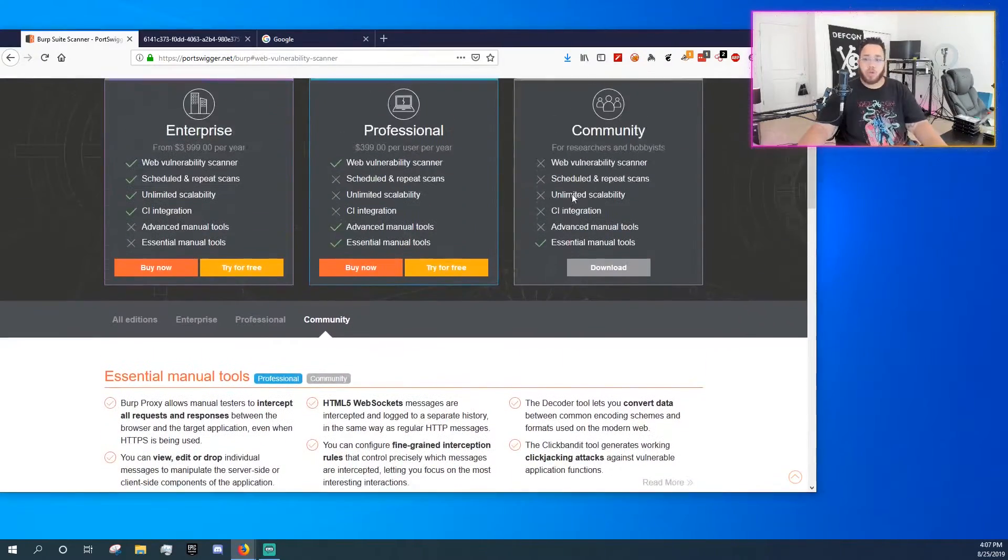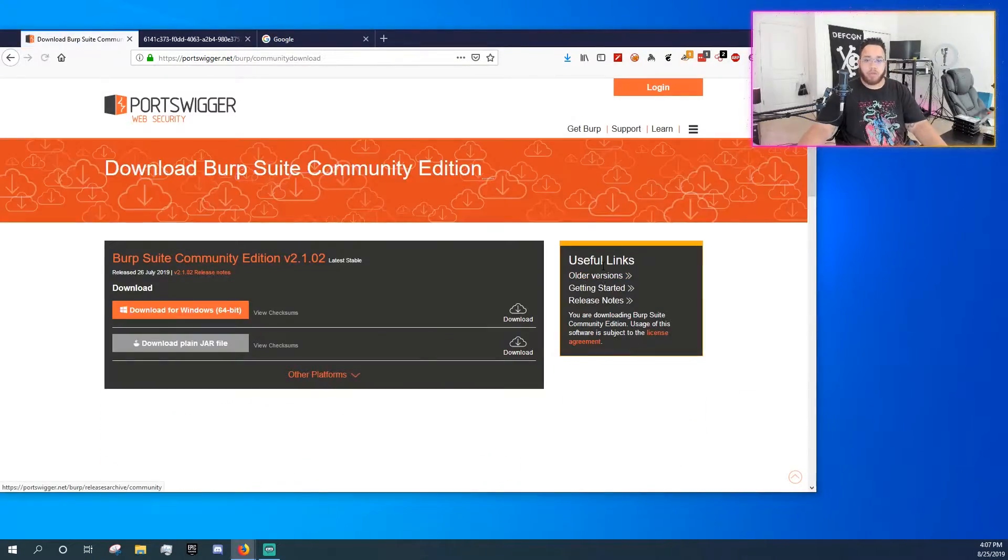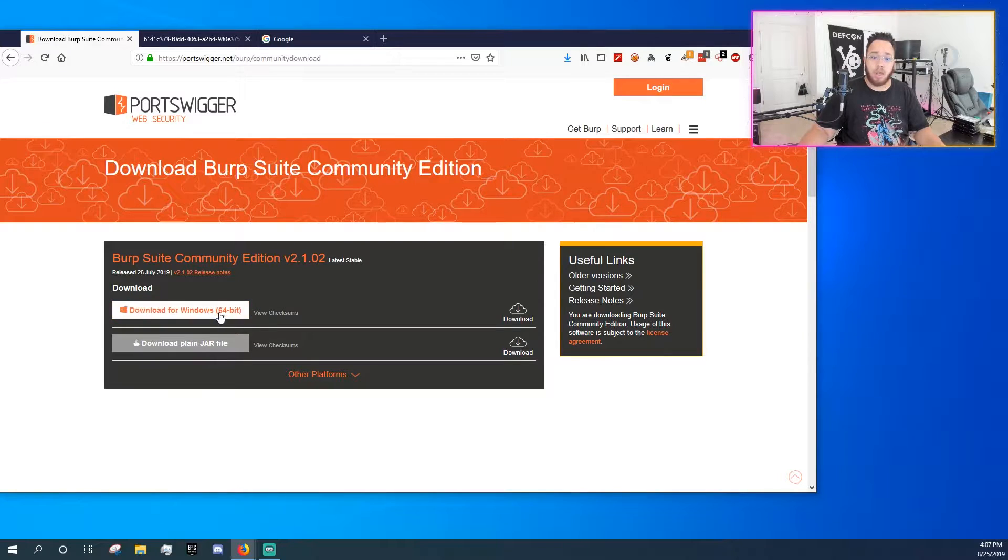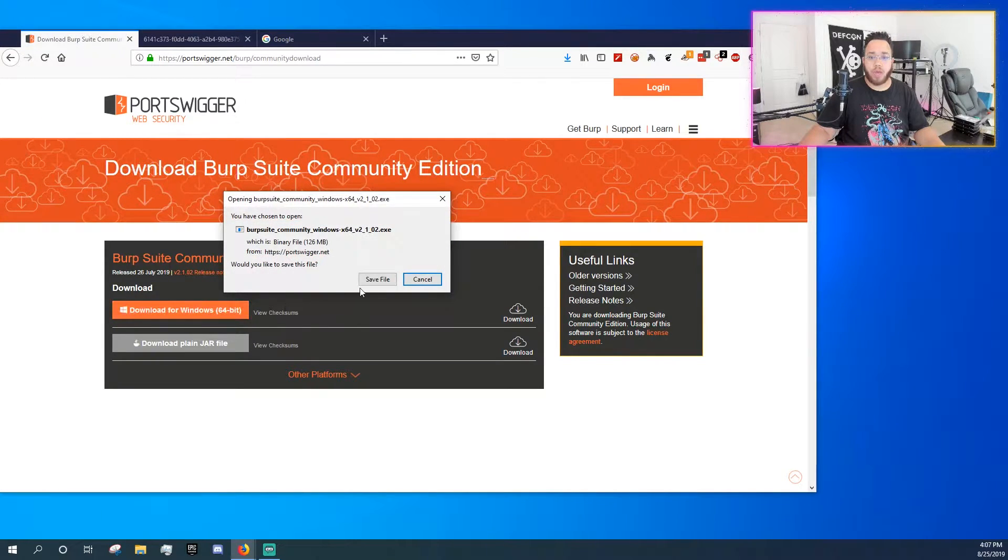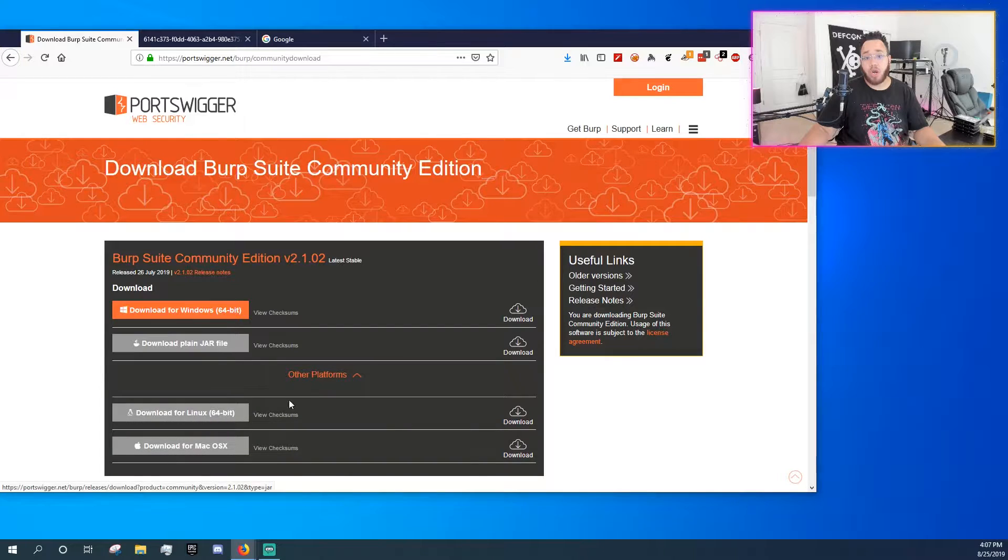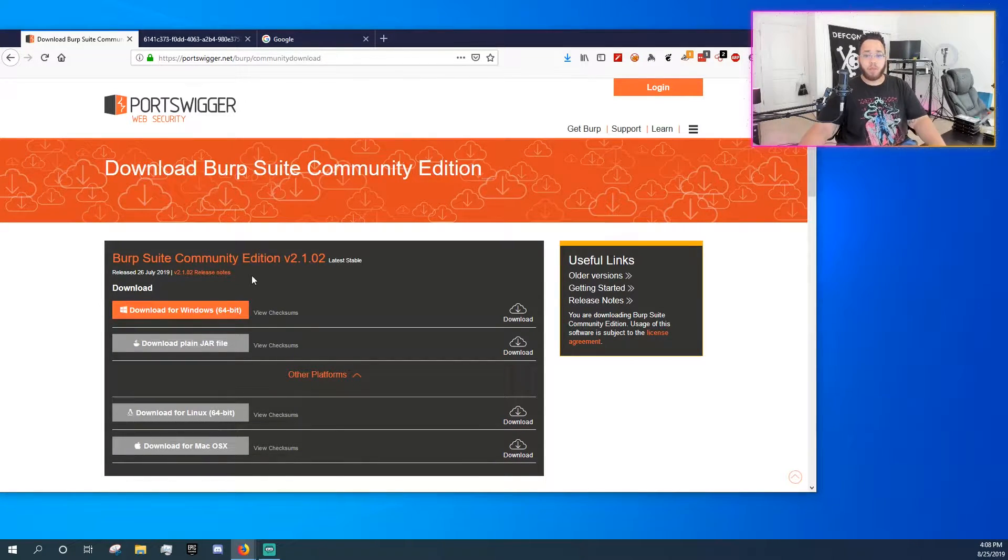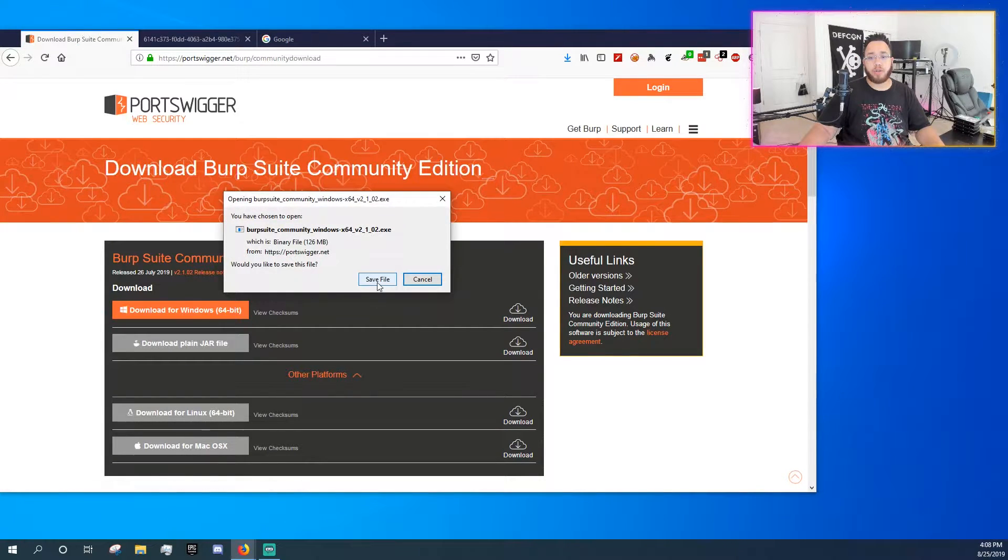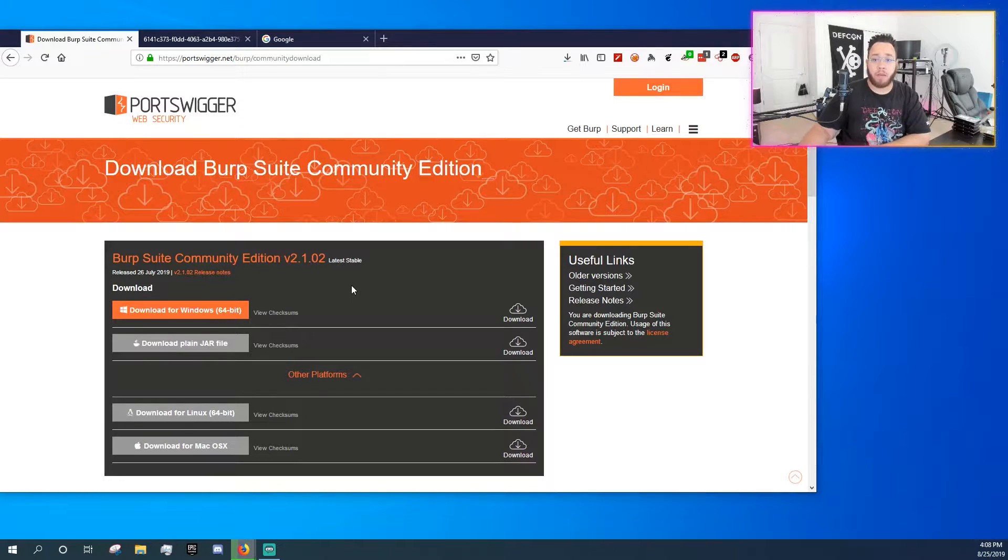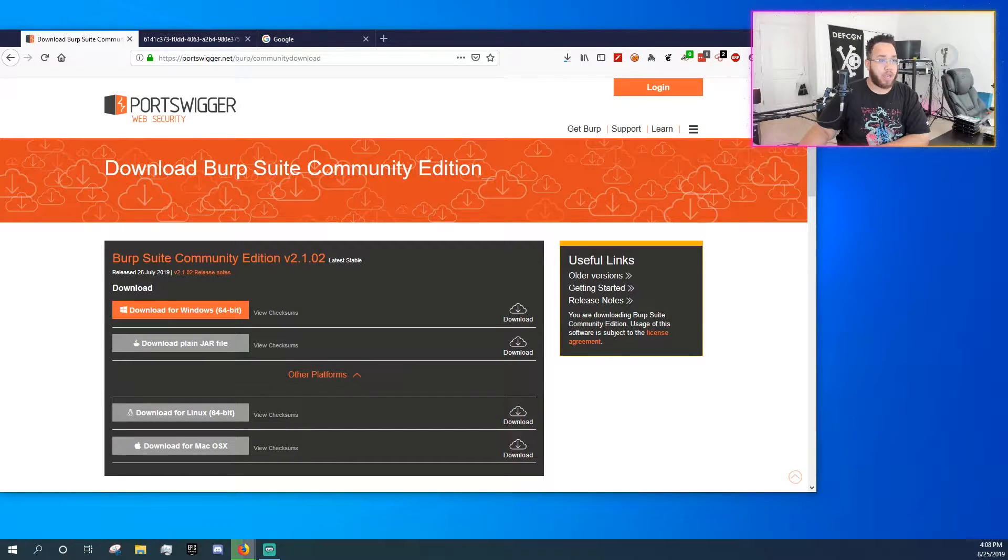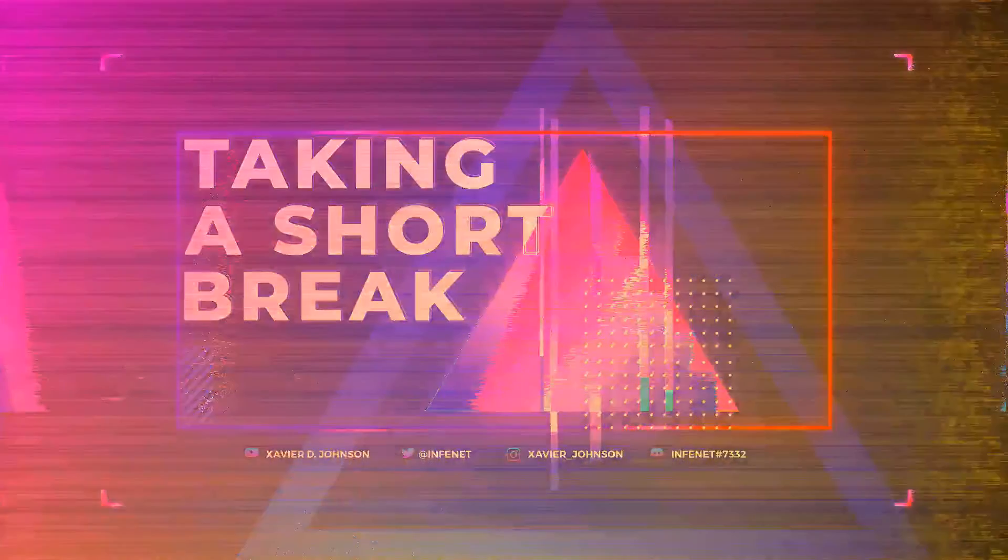What we are going to do is go ahead and get the Community version downloaded and installed. So I am running Windows right now, so you can go ahead and get the Windows version, although they have a JAR and they also have Linux and Mac OS versions. So what I am going to do is I am going to go ahead and get the Windows version, click save file. And while that is downloading, I am actually going to go and get that, give me one moment.